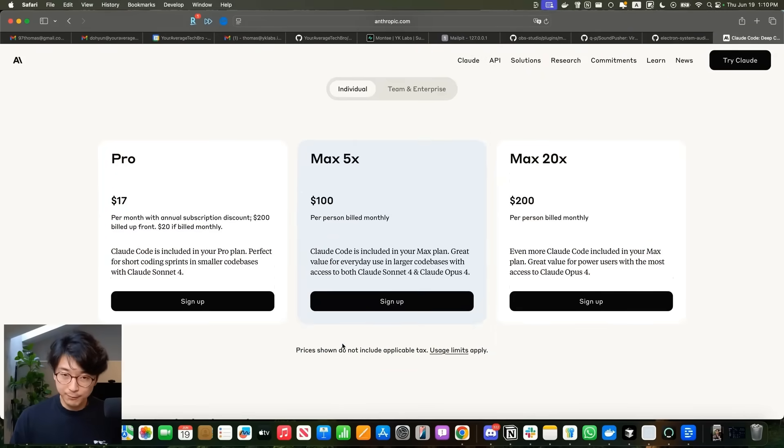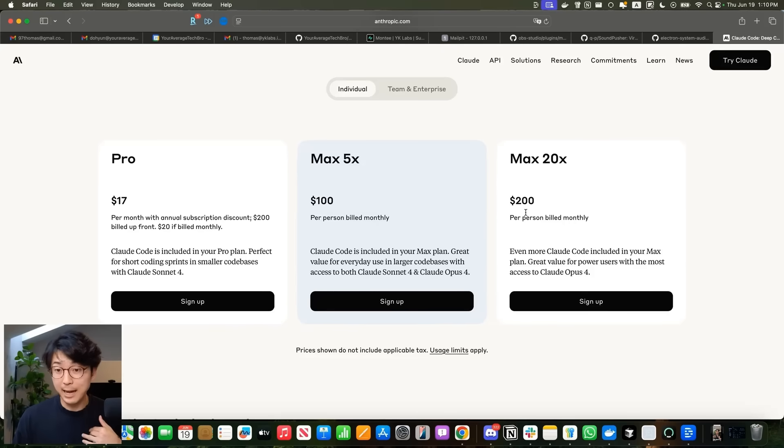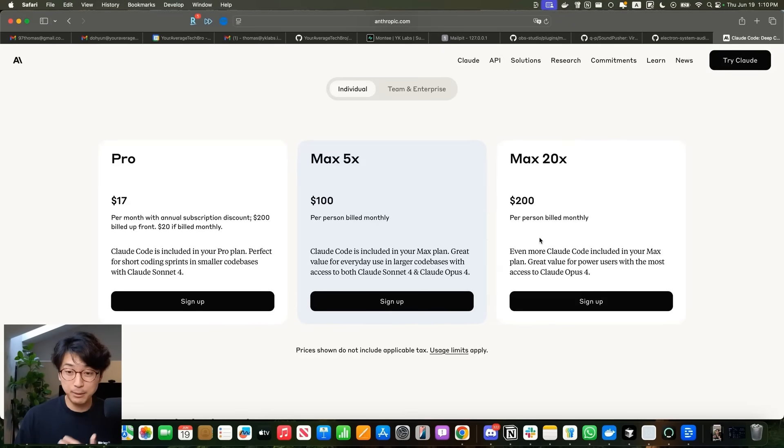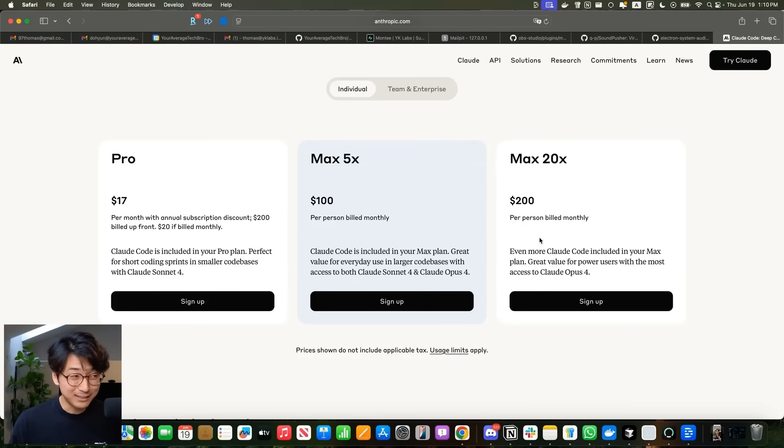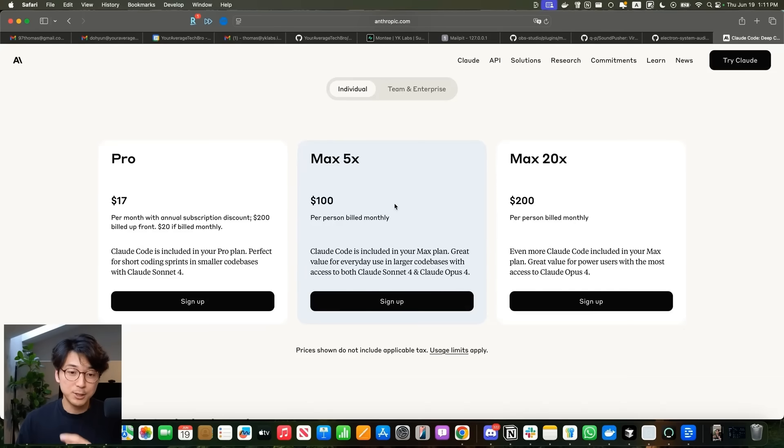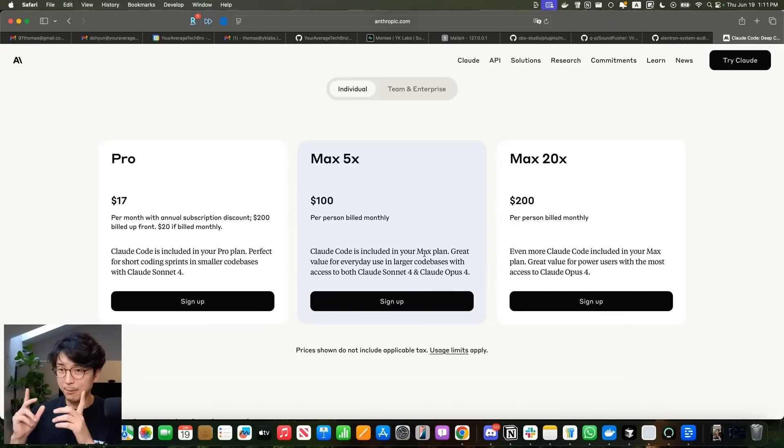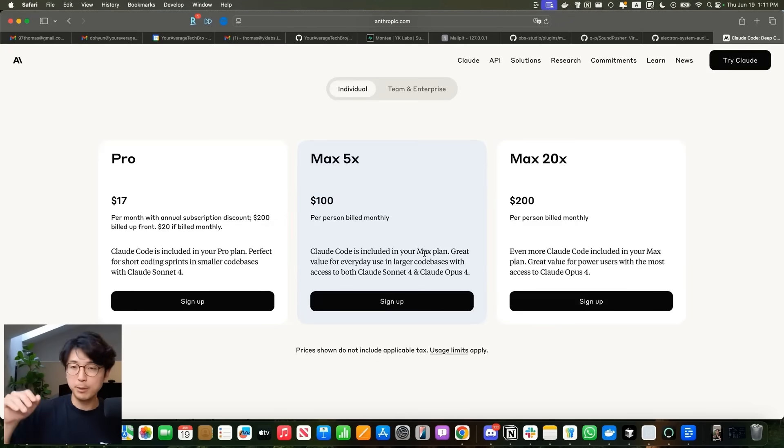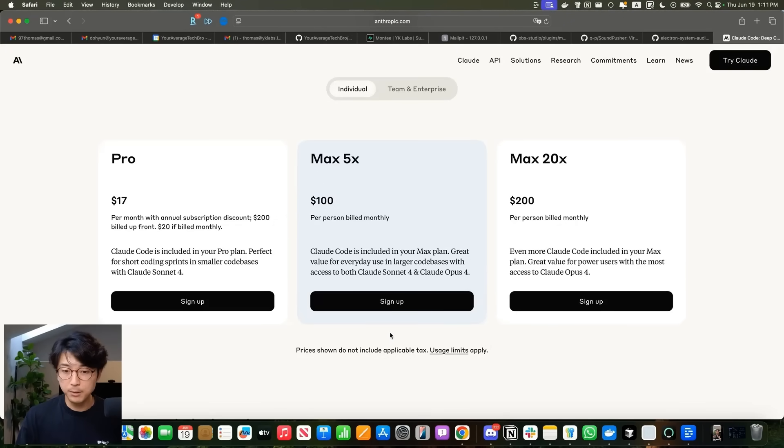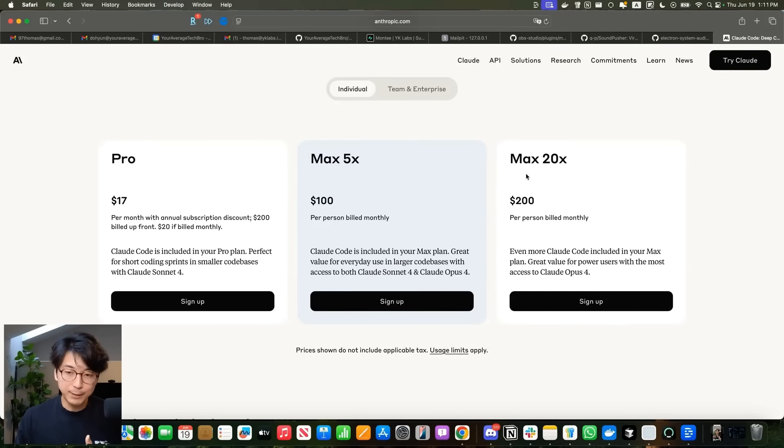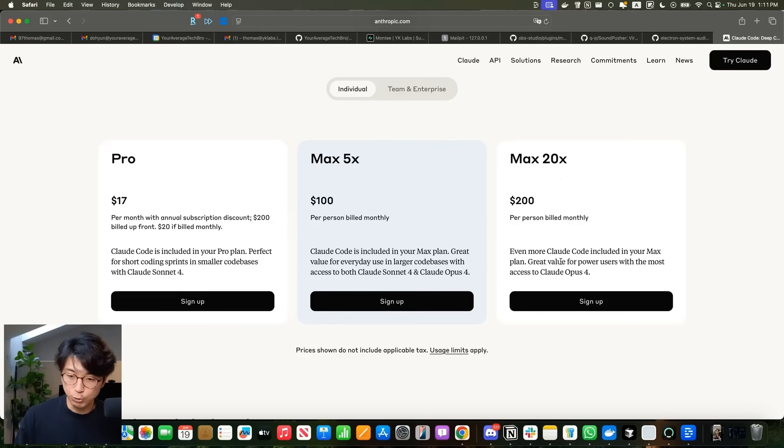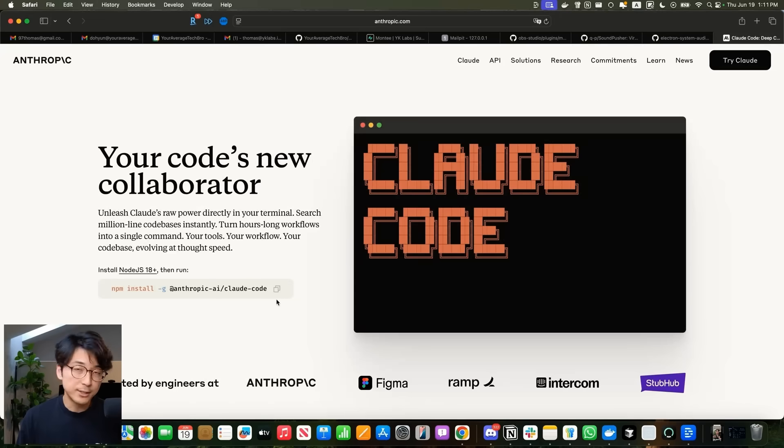In terms of pricing, it can vary a lot. It starts as low as 17 bucks a month all the way up to 200 bucks a month. I actually shelled out for the max 20x plan, paying 200 bucks a month. I know it's crazy, but I'm probably going to keep the subscription because I think it's that good. The big difference is the rate limits for access to various models. Claude Opus 4 is their top of the line model, specifically designed to be a really good coding model. The max 20x plan gives you way more access to Claude Opus 4 for coding.